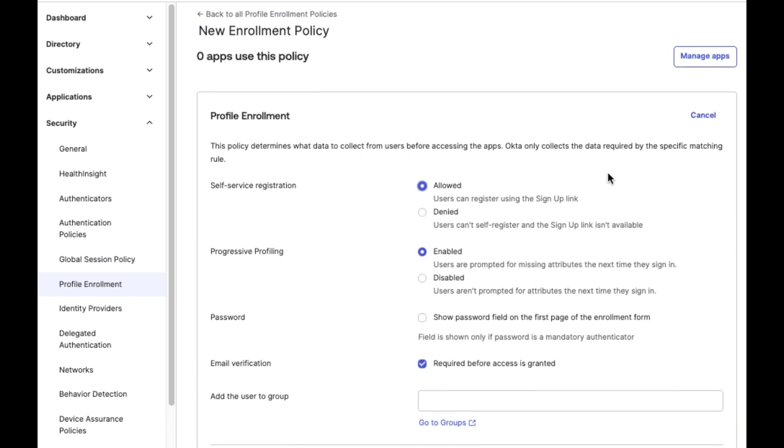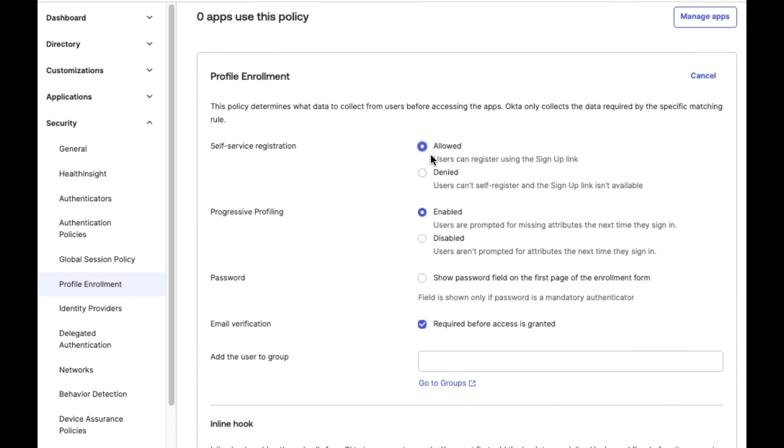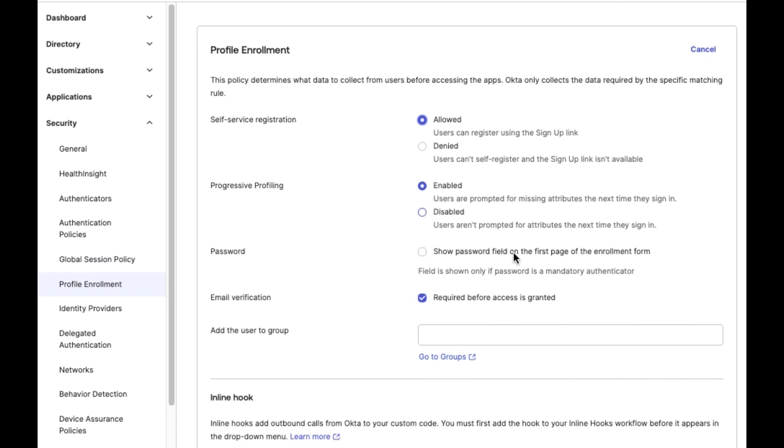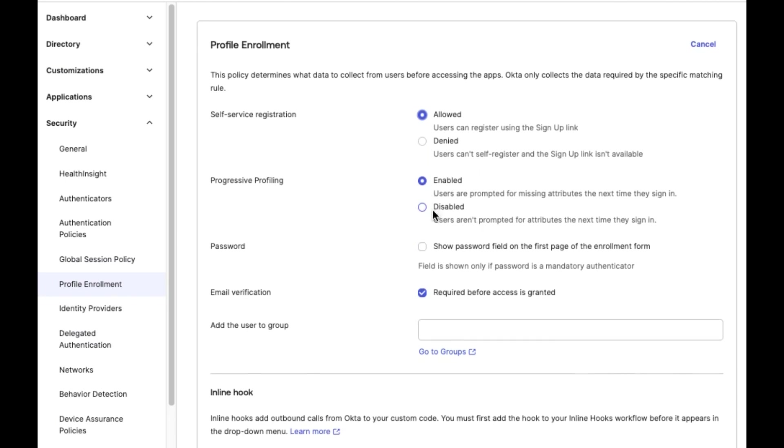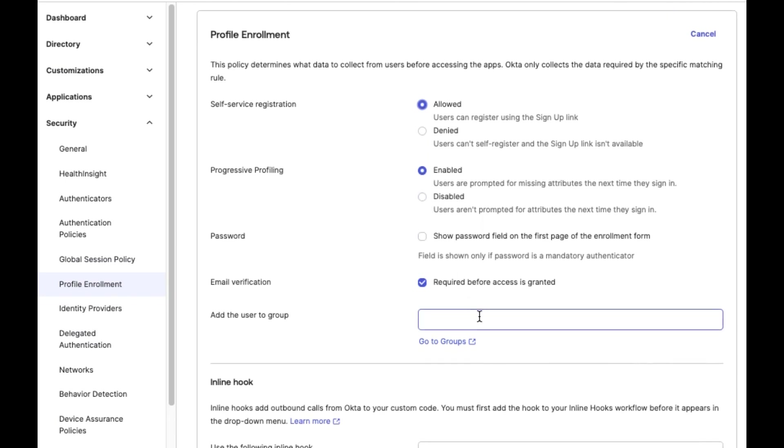The Profile Enrollment Policy includes three sections: Apps use this policy, Profile Enrollment, and Profile Enrollment Form.